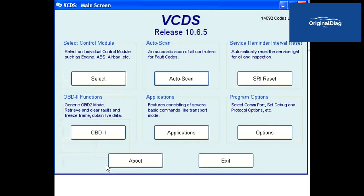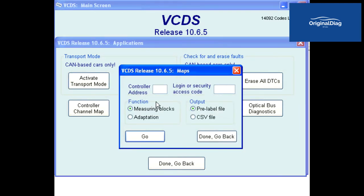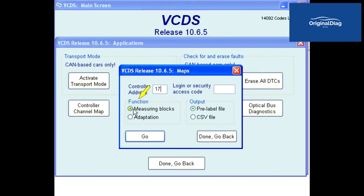You can also generate the controller channel maps one at a time. From the first screen of VCDS, click on the Applications button, then the Controller Channel Map button. The maps utility window opens up. In the controller address field, type in the control module's address — 17 is for the instrument cluster in this example. Set the function to what you wish to map, such as measuring blocks.